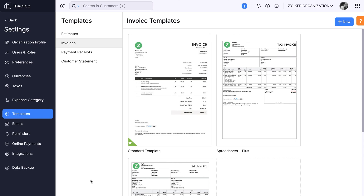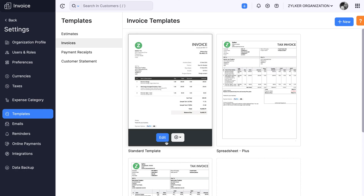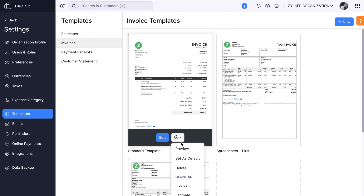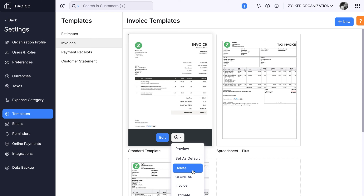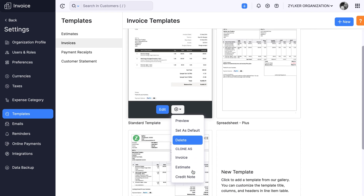Apart from these, you can perform various other functions upon a template. You can edit your existing template by clicking the Edit button. Click the gear icon to set the template as the default one. You can also delete or use the existing template customizations for other documents using the Clone option.